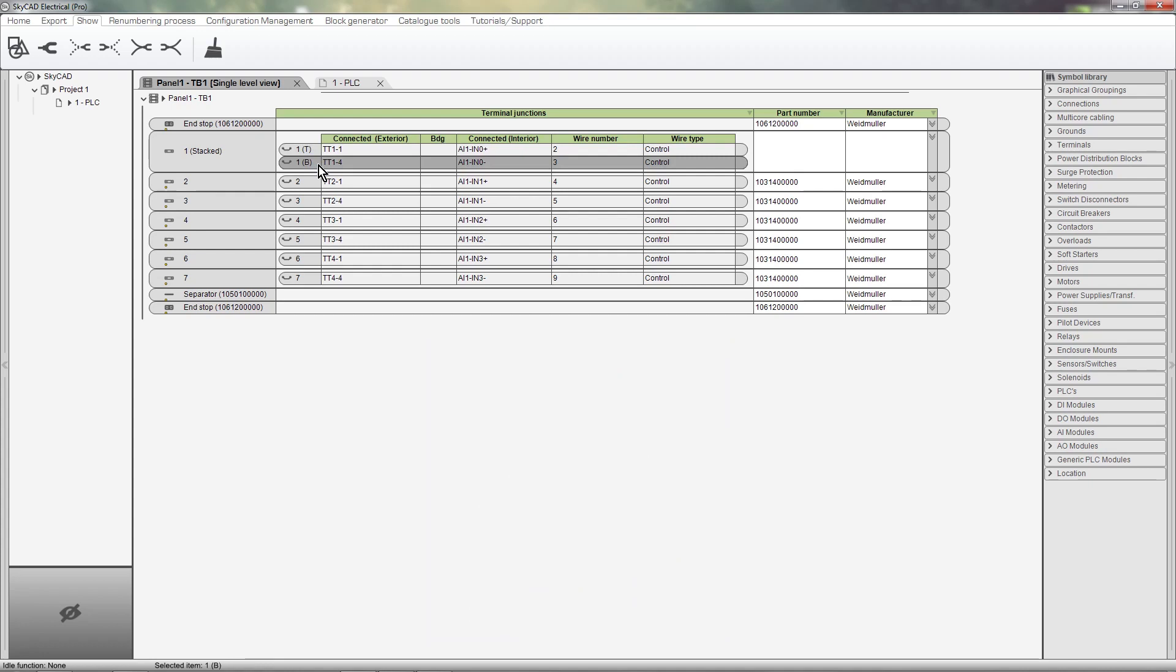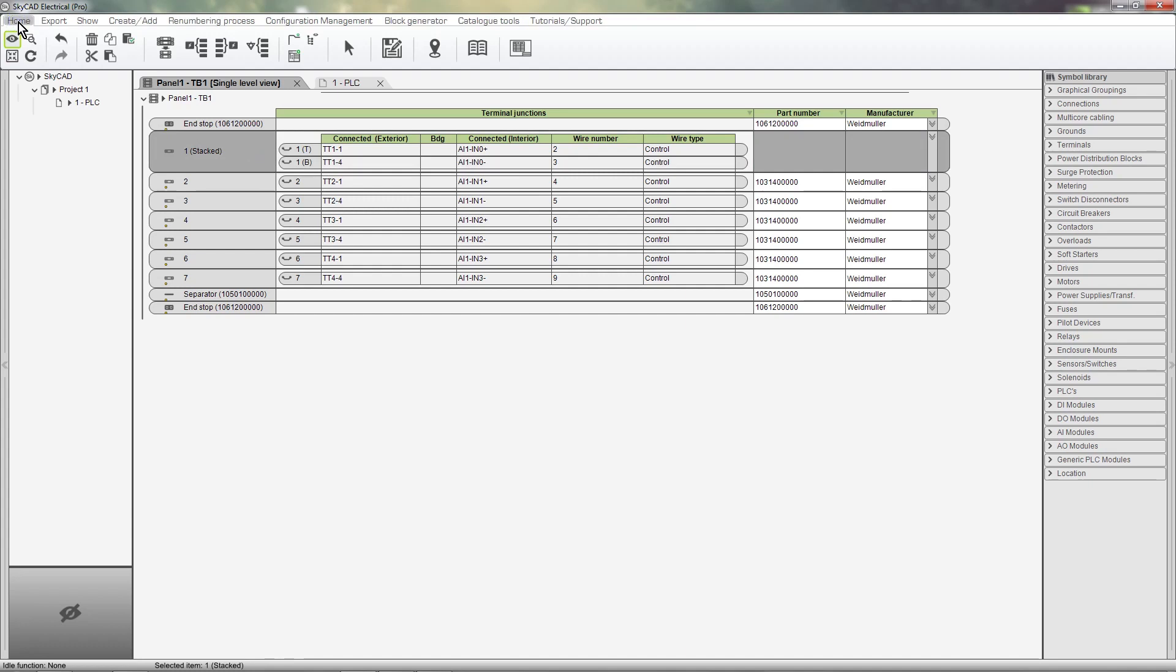Stacked terminals can be unstacked by selecting the terminal, going to the Home tab, and selecting Unstacked Terminals.